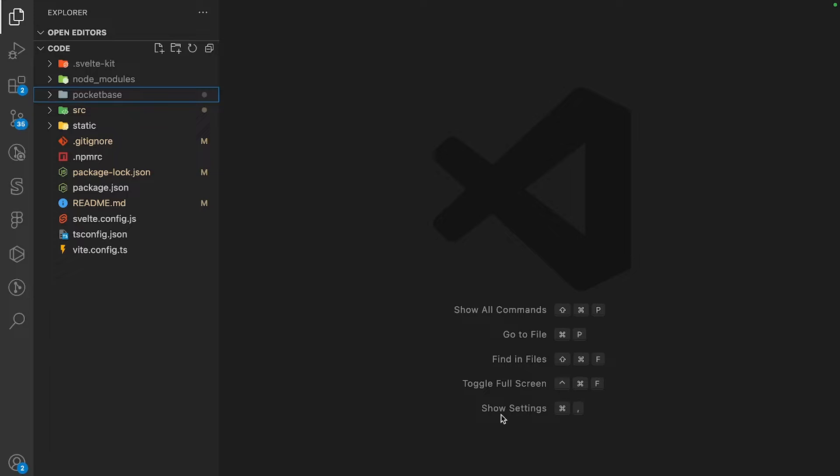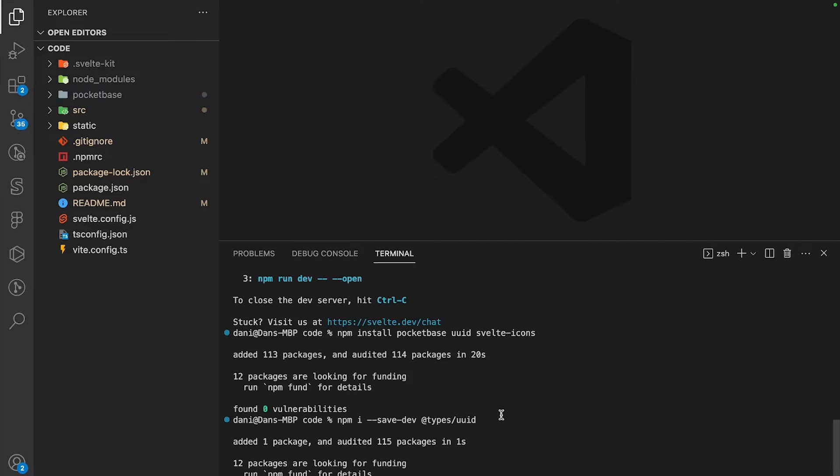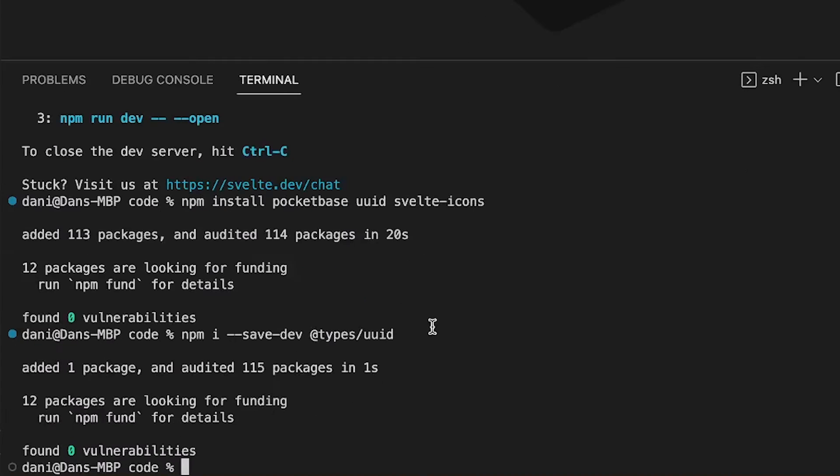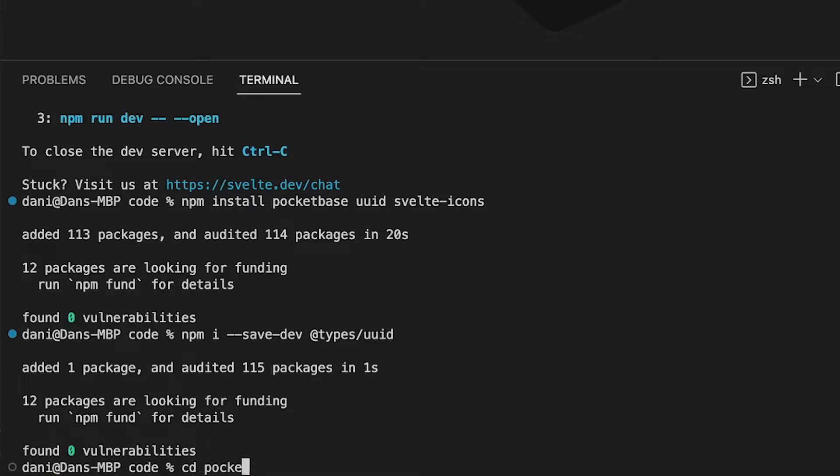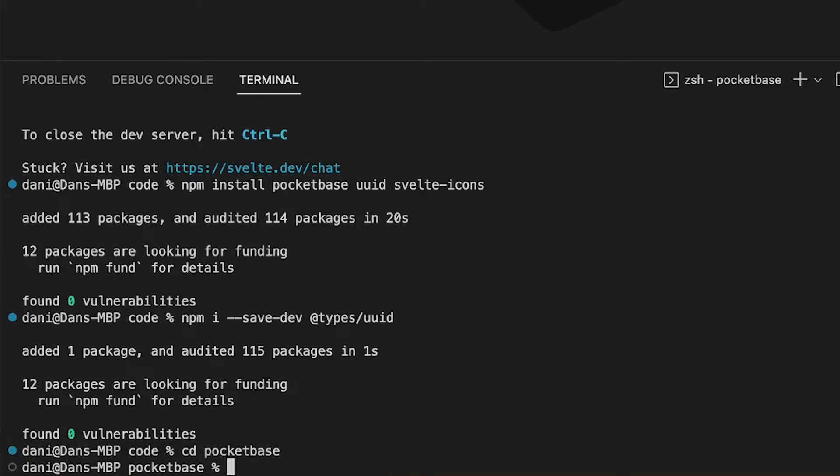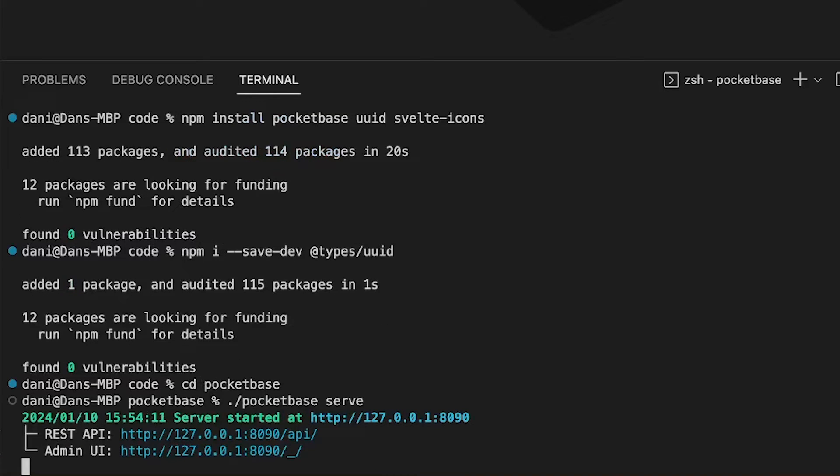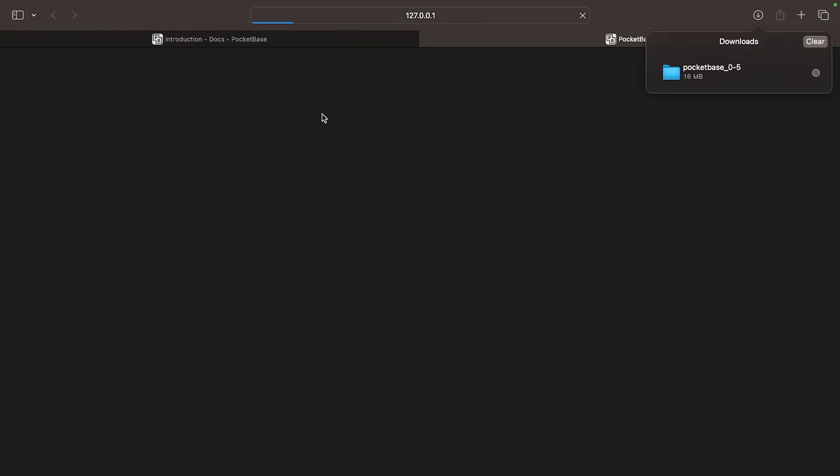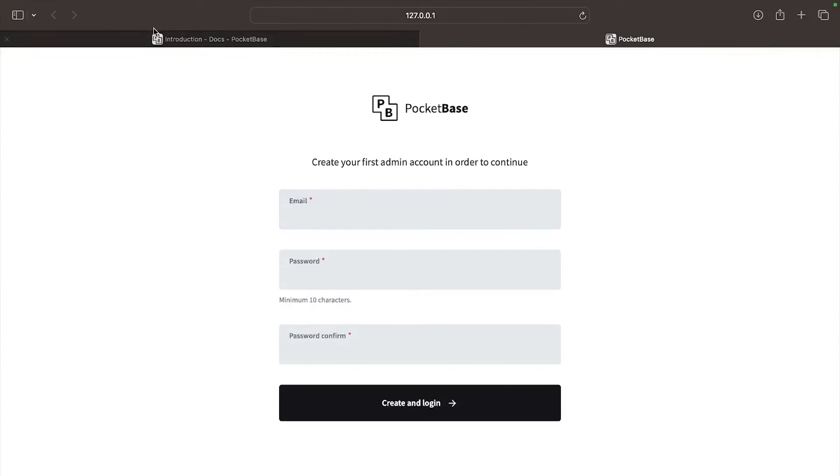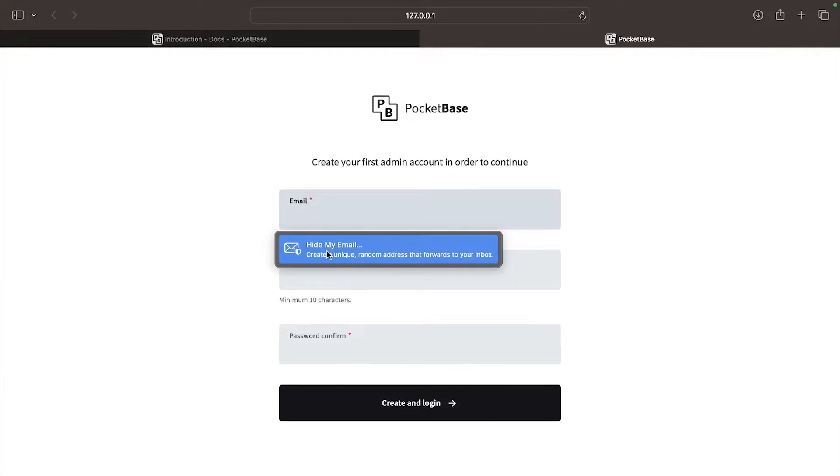Let's open up a new terminal and run ./pocketbase serve. Then open up the admin UI by going to this address and create an account.